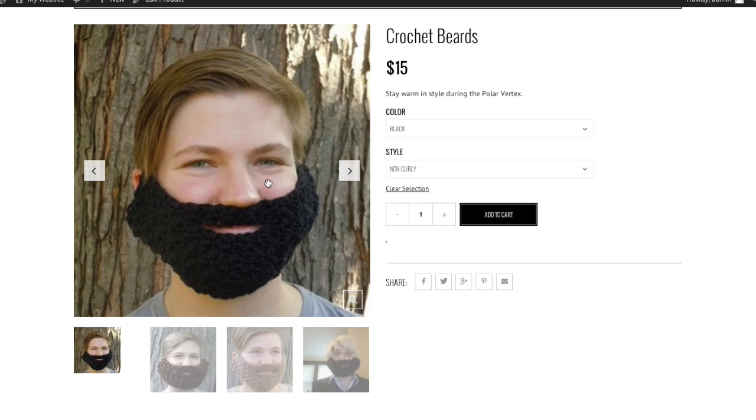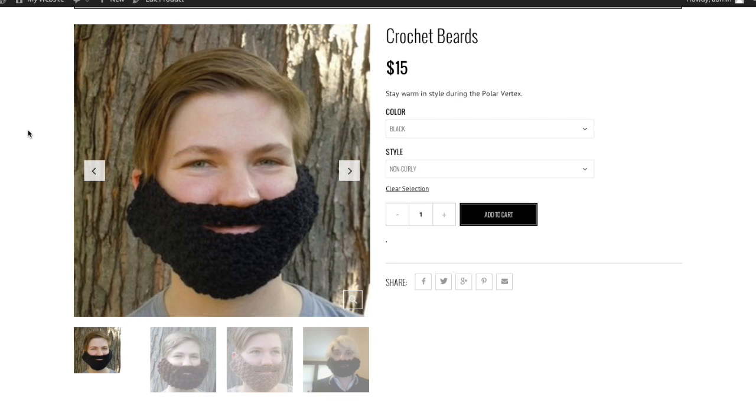Now, again, I didn't optimize these images to be the correct size, I just wanted to show you guys how to do this. You're going to need to know, for your specific theme, what those image sizes should be. And that should be in the documentation somewhere. If it's not, then you want to go ahead and contact the support of whoever created the theme. So now you can see we've got what we said is the default is showing up. It says black and non-curly.